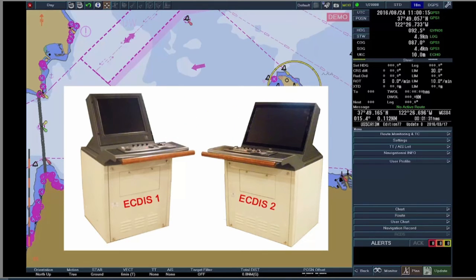The dongle creates user permits to purchase the charts and the licenses. Contains the system ID. Is necessary to install charts. Is necessary to display charts on the ECTIS.